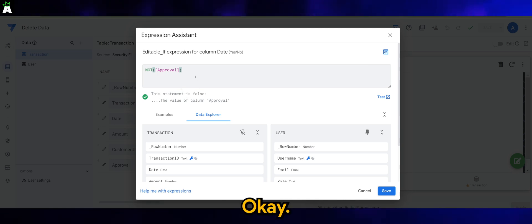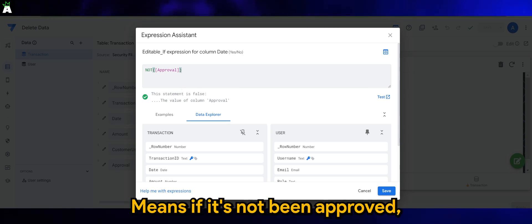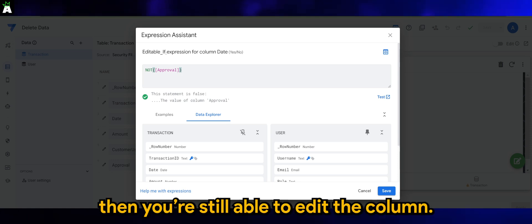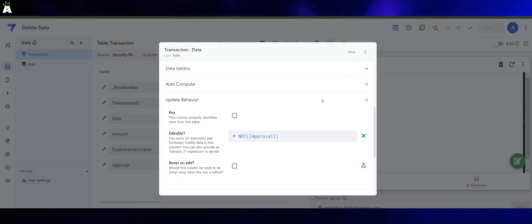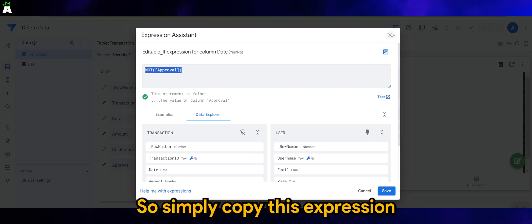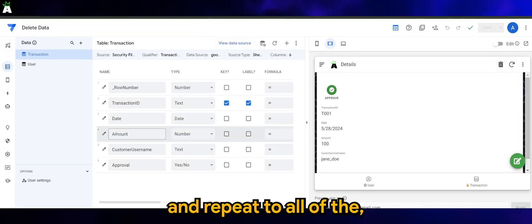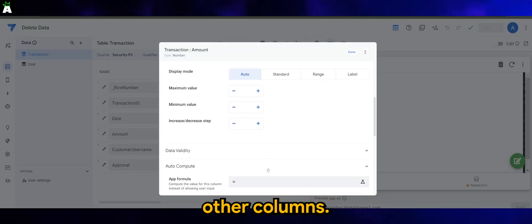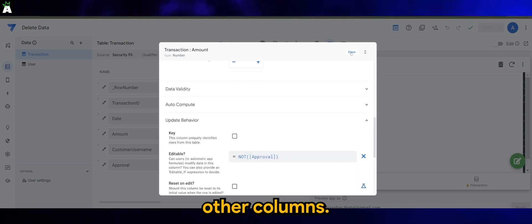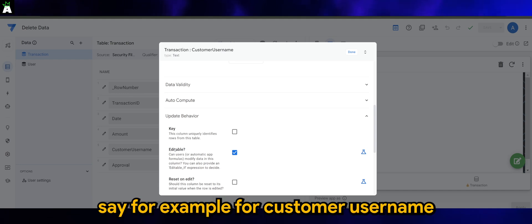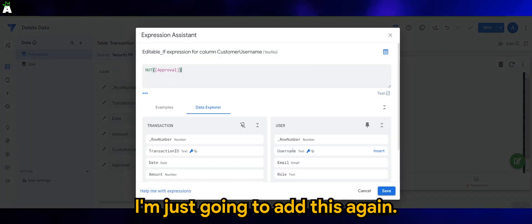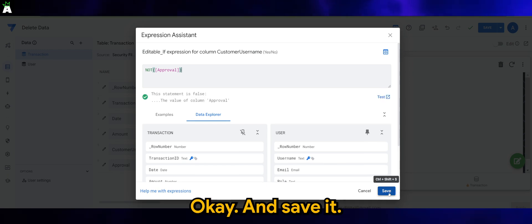This means if it hasn't been approved, you're still able to edit the column. Simply copy this expression and repeat it for all of the other columns. So for example for the customer username column, I'm just going to add this expression again and save it.